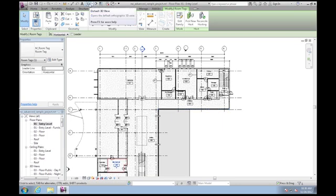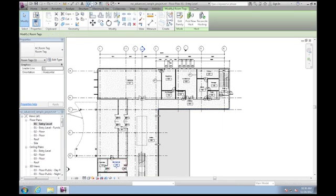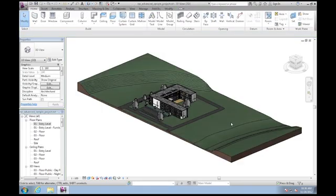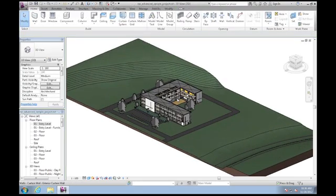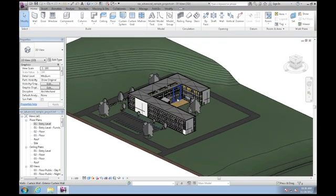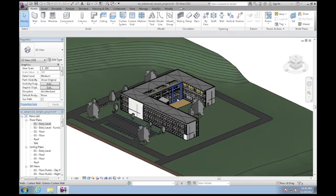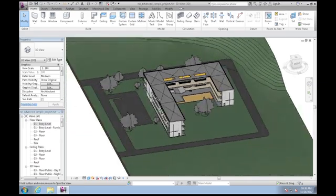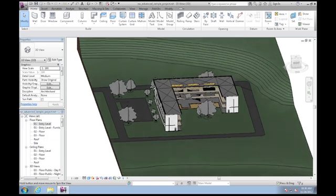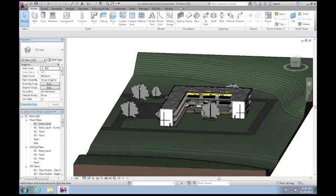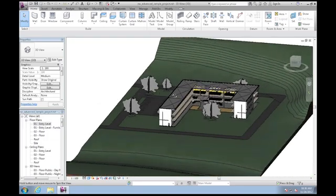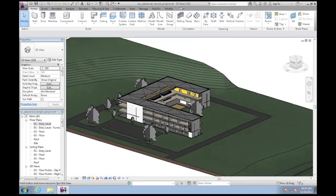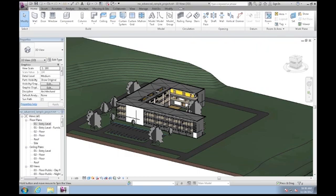You can see that pulled that up almost instantly. Everyone likes to see how the 3D performance works. I'm gonna hold down the shift key and just kind of orbit around. You can see how smooth that is.